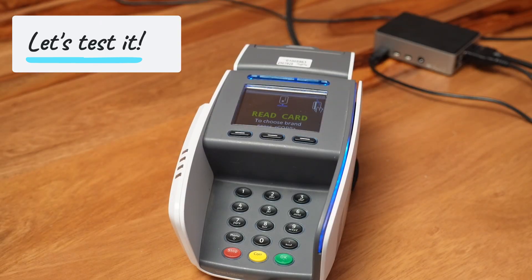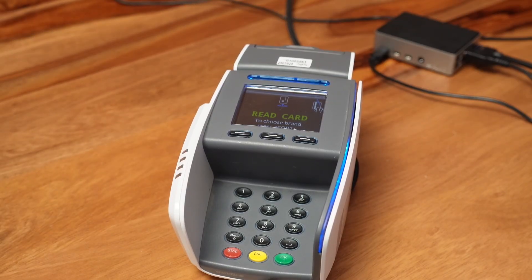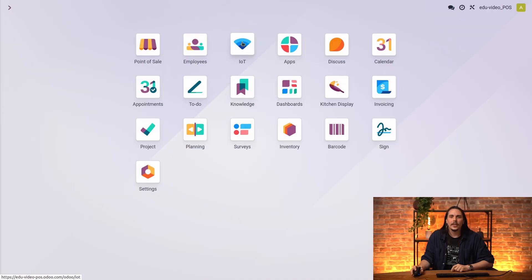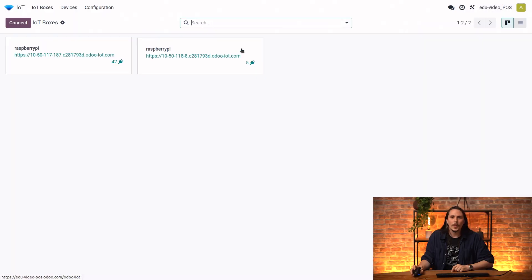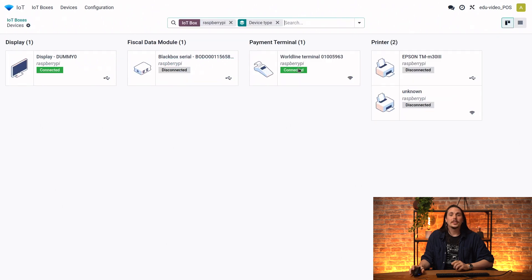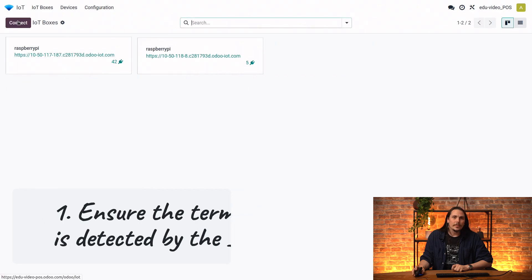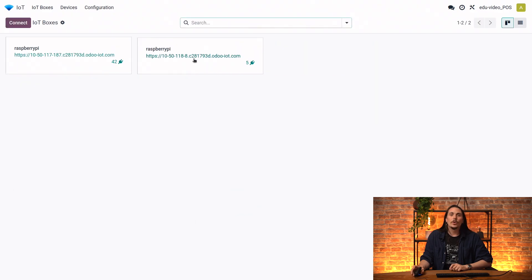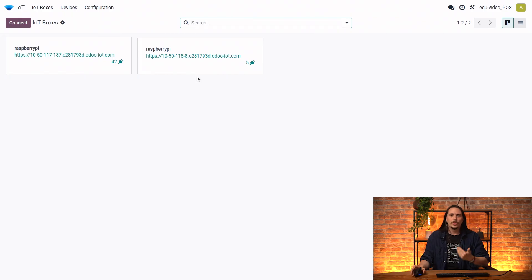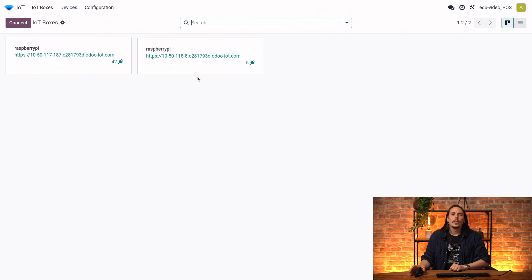We are almost there. Now you can see 'Read the card' on the payment terminal, which is a good sign. To be sure, you can double-check in the IoT application that your payment terminal is connected to the IoT. If it's not the case, you can go to the IoT home page address and restart the IoT — it will then update all new connections.